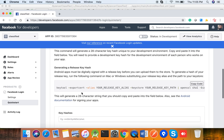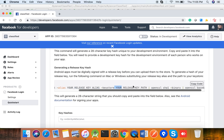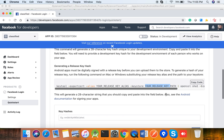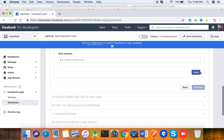For getting the release key hash, follow this command. You can copy it, go to your terminal, and provide your release key alias — whatever alias you gave when creating your keystore — and the keystore path, which is your release key path. Everything else will be preset, and it will generate a hash key. Paste that hash key here and click Save.